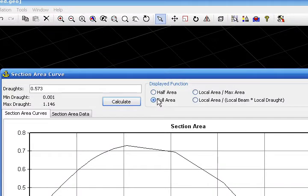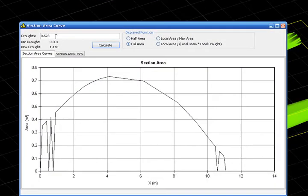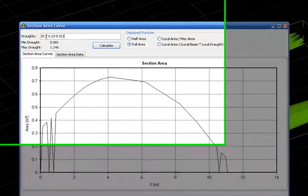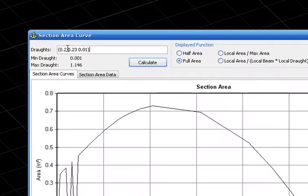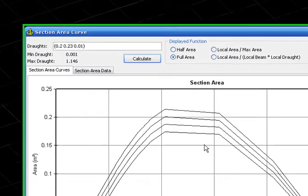We take here full area and we fix all droughts here. We set an initial drought and a final drought and a step, and we calculate.